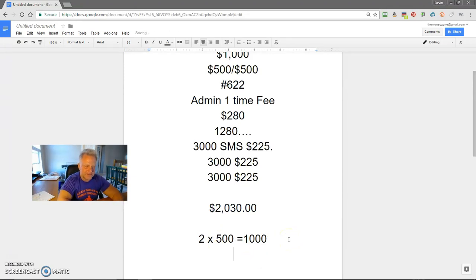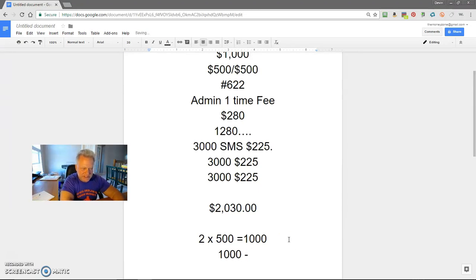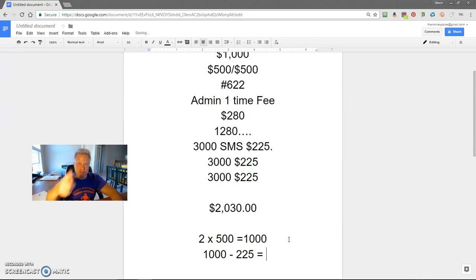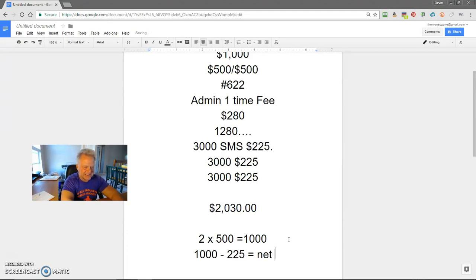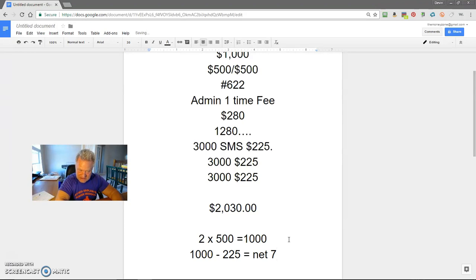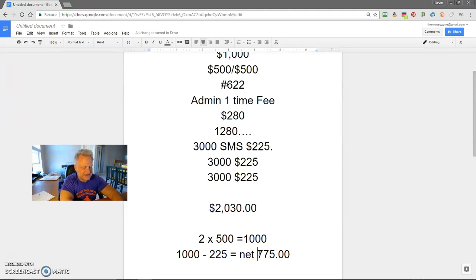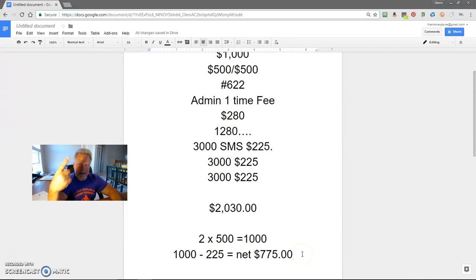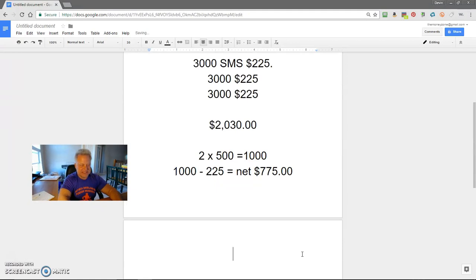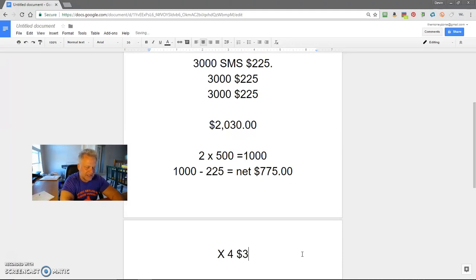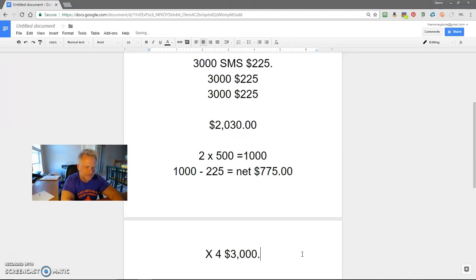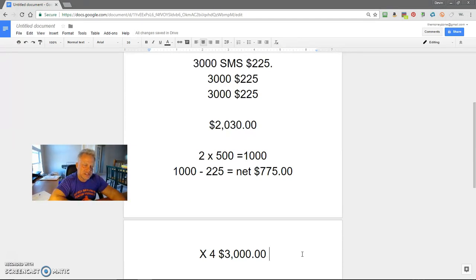For $2,030, you can get into an opportunity. Let's just say if you had two sales a week by doing this, that's $1,000. You profit $1,000 on two sales. Two times 500 equals $1,000. We want to subtract our SMS marketing that we purchase each week. So you're going to net $775. Two sales a week at level one, you're going to net $775. Times that by four, that's $3,000 a month.